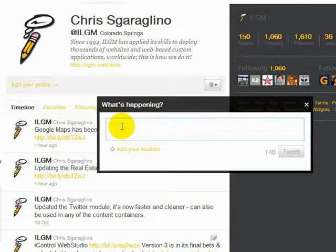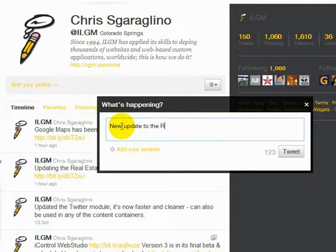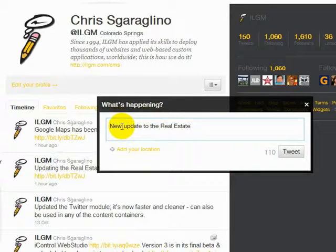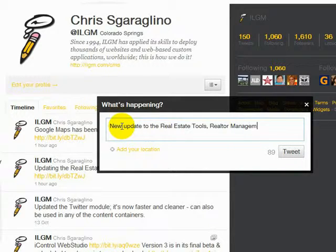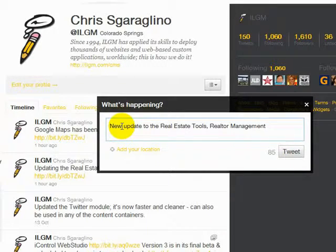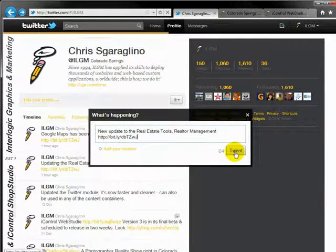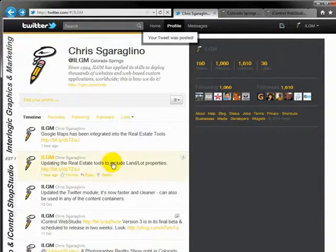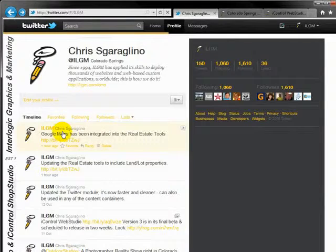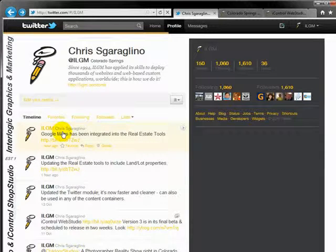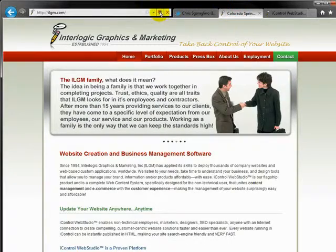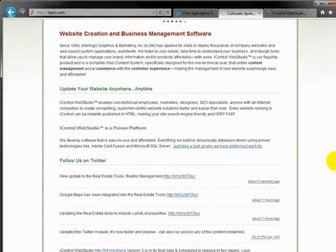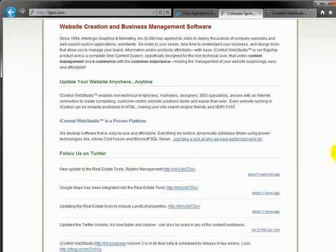We've added new realtor management to the real estate tool. So we'll go ahead and tweet about that. Go ahead and put in a link there. And we'll tweet it. So as soon as it shows up here, it will also be on the homepage. So let's go take a look at that. We'll hit refresh and scroll down. So here's the tweet that we just posted now showing up on our website.